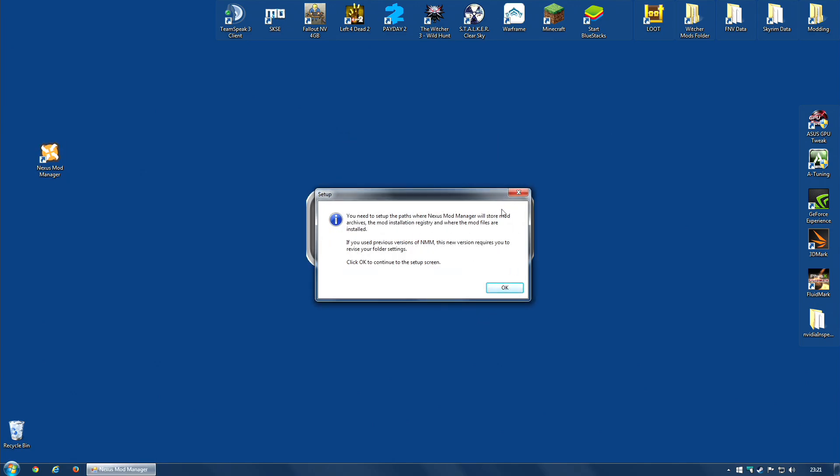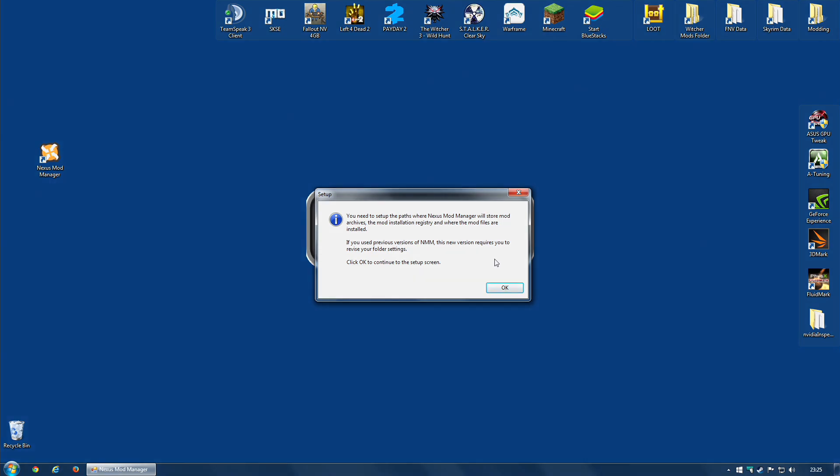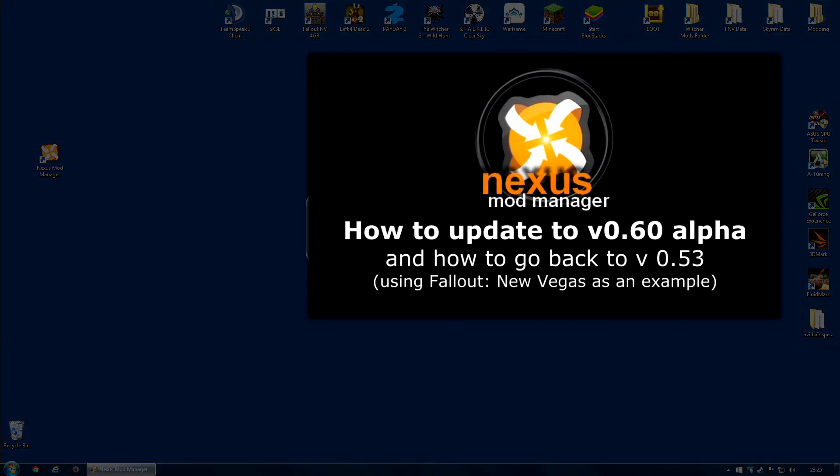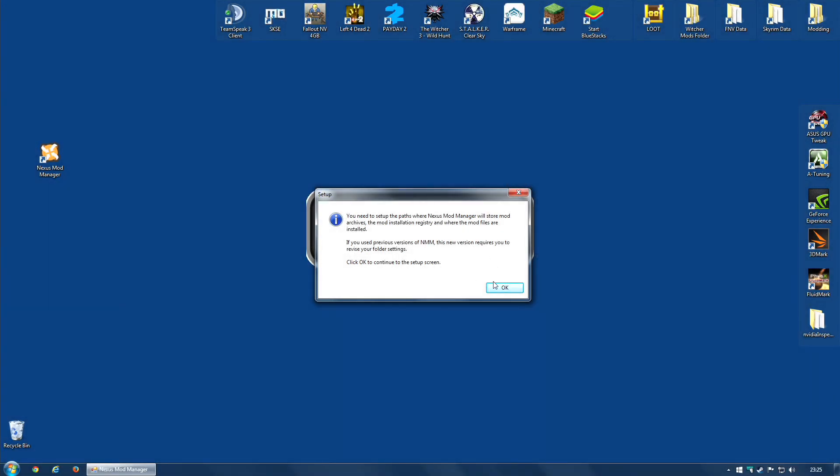You will probably see a message telling you that it's going to set up some paths where Nexus Mod Manager will store archives, and the mods, and that type of thing. And it may also warn you that if you have been using a previous version of Nexus Mod Manager to mod your game, it will have to revise your folder settings. That is only applicable if you used a version of Nexus Mod Manager that predates 0.6, and that is out of the scope of this video. I'm going to be working on the assumption that you have not installed Nexus Mod Manager before, or you are upgrading from a version that is 0.6 or later. If that is not the case, I will leave a link down below to a video where I show the migration process. So, you should just click OK.